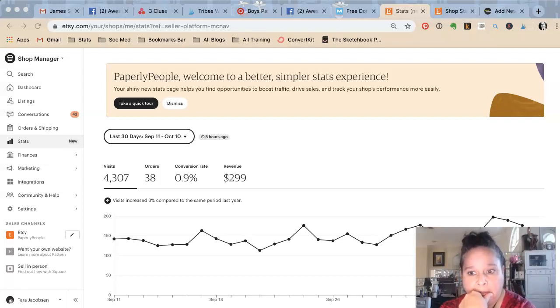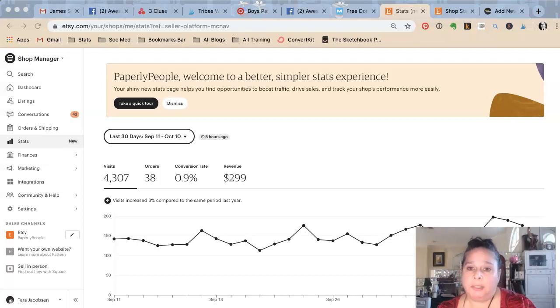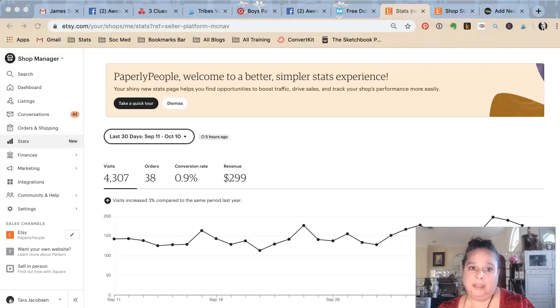Tara Jacobson, Marketing Artfully. Today we're going to be talking about the new Etsy stats.